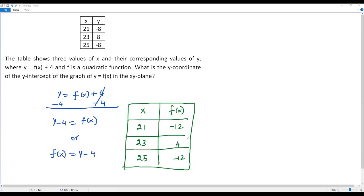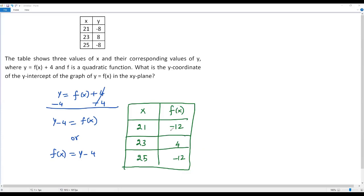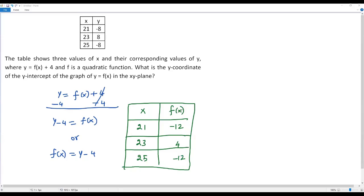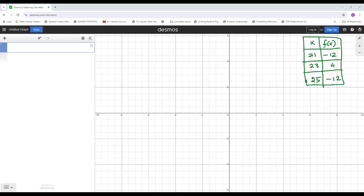Using this table, I can get the quadratic function f(x). We can use the Desmos graphing calculator since this is a digital SAT math problem and Desmos is allowed. Now let's go to the Desmos graphing calculator. Here we have Desmos open and we have the table of values for the quadratic function f(x).